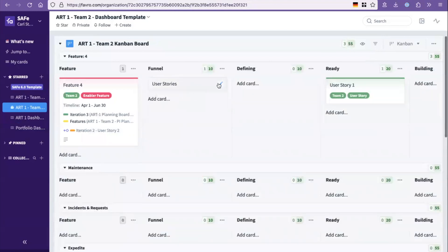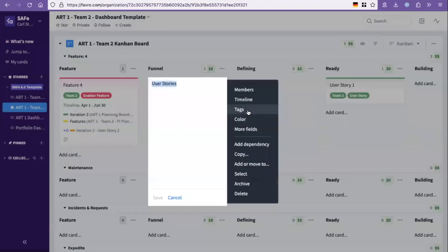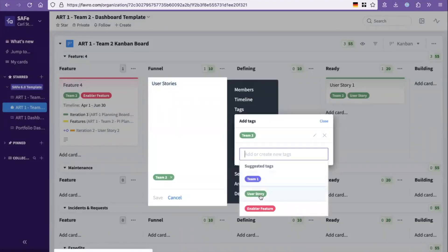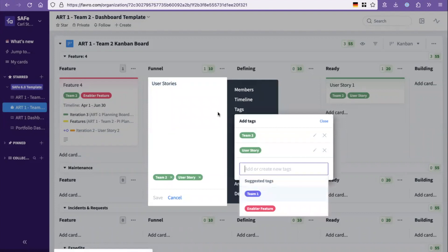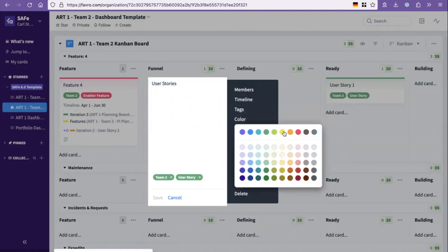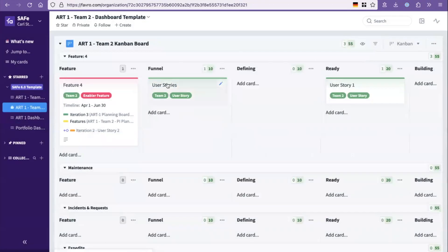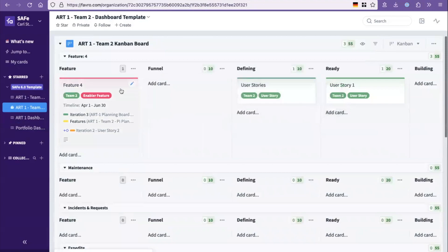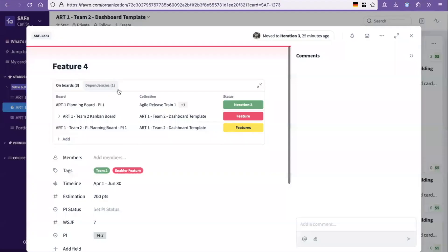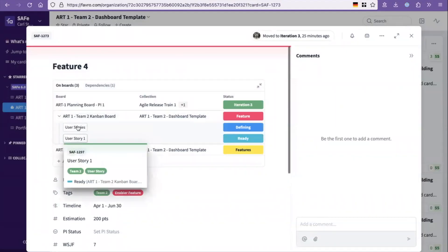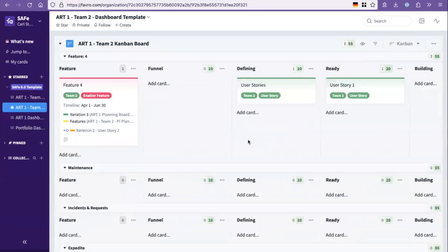We're going to add the tag here, team two user story, and also the appropriate color. So that's now a user story.